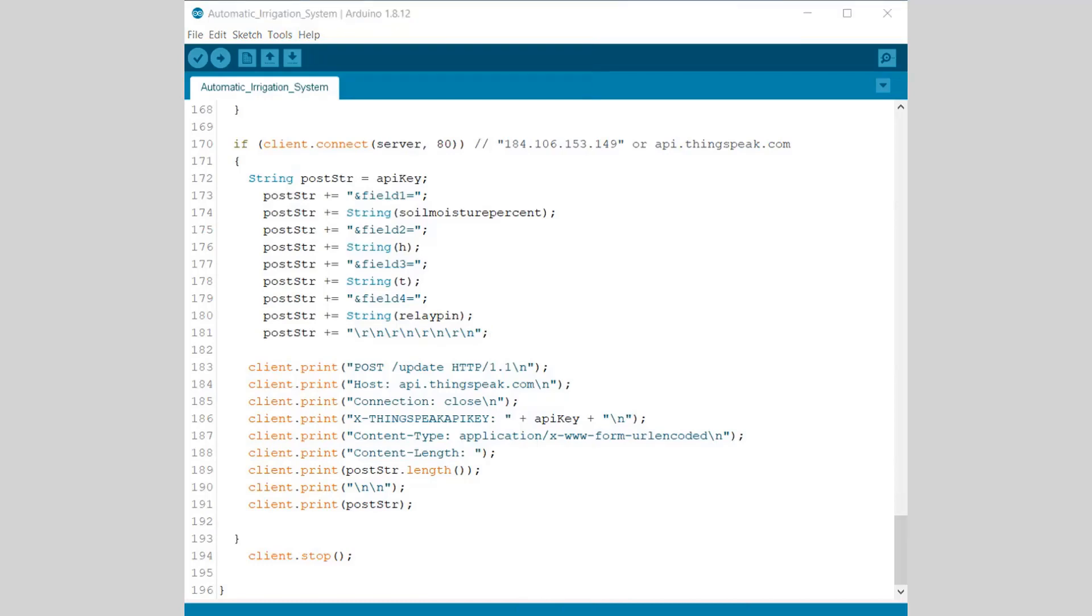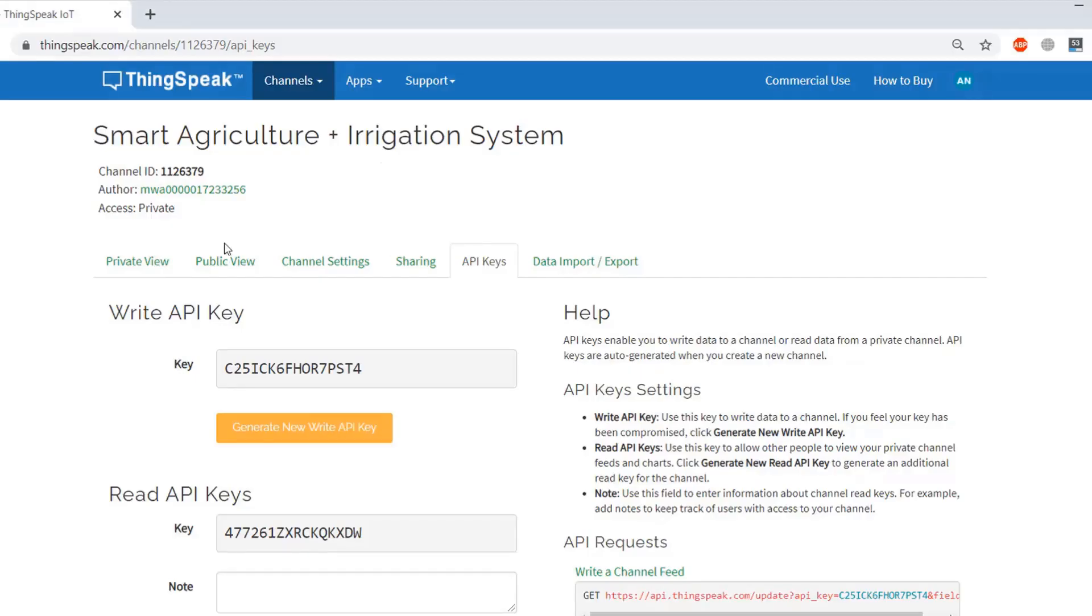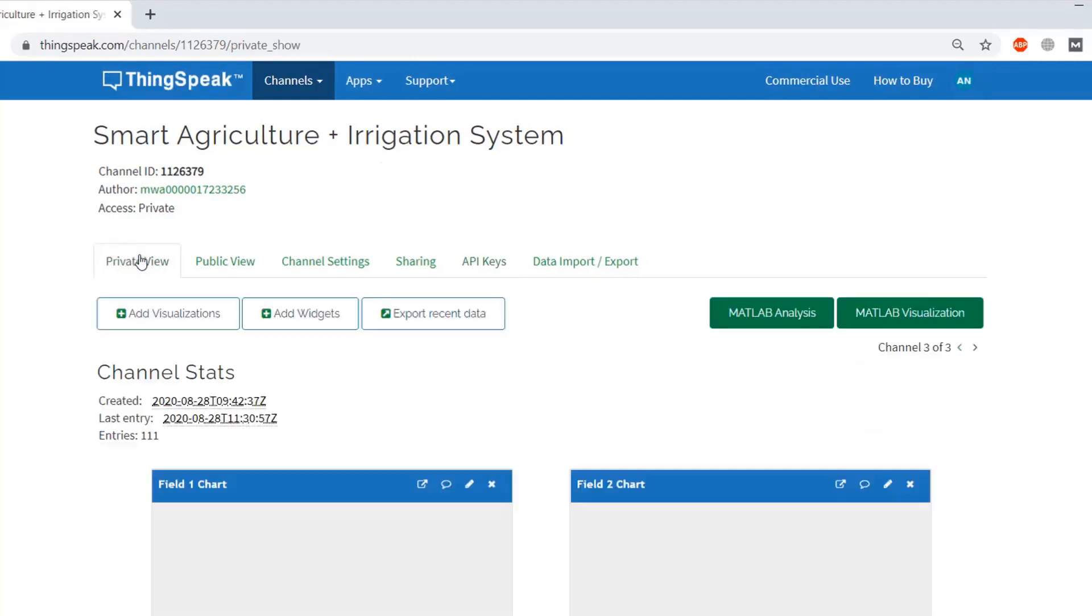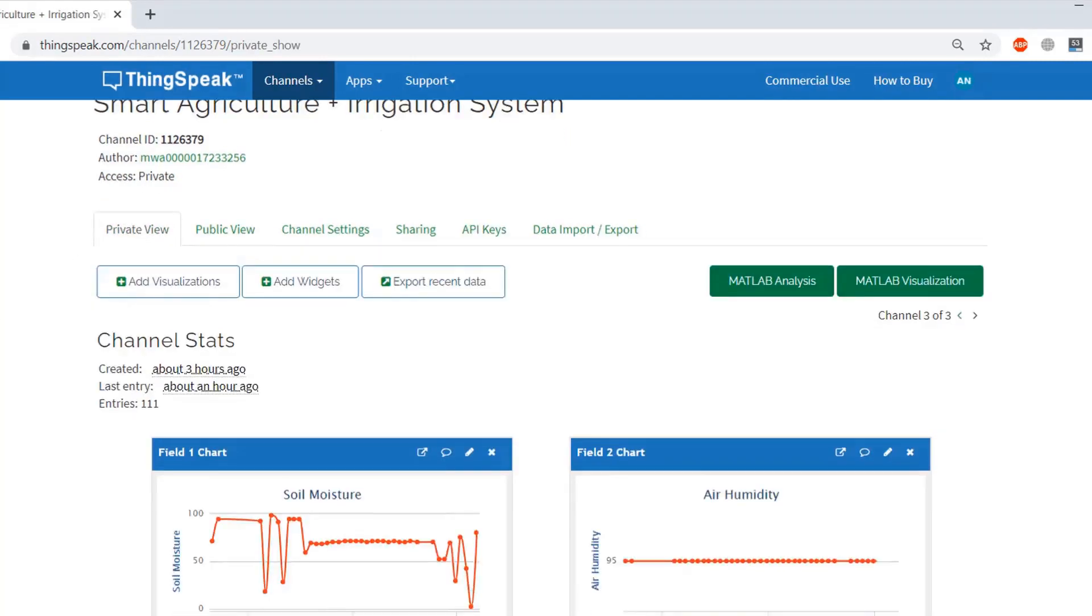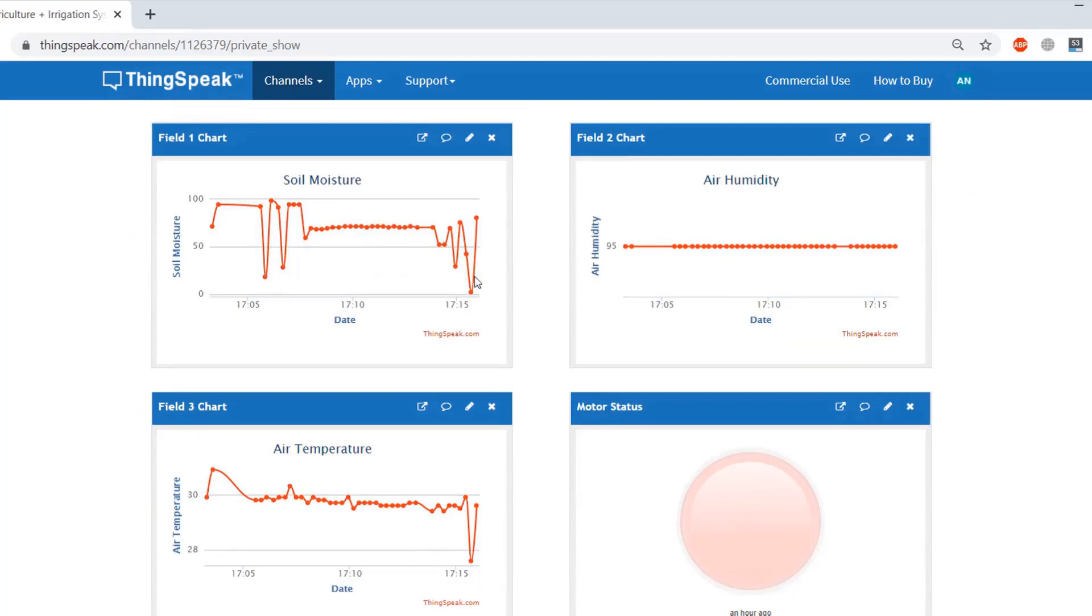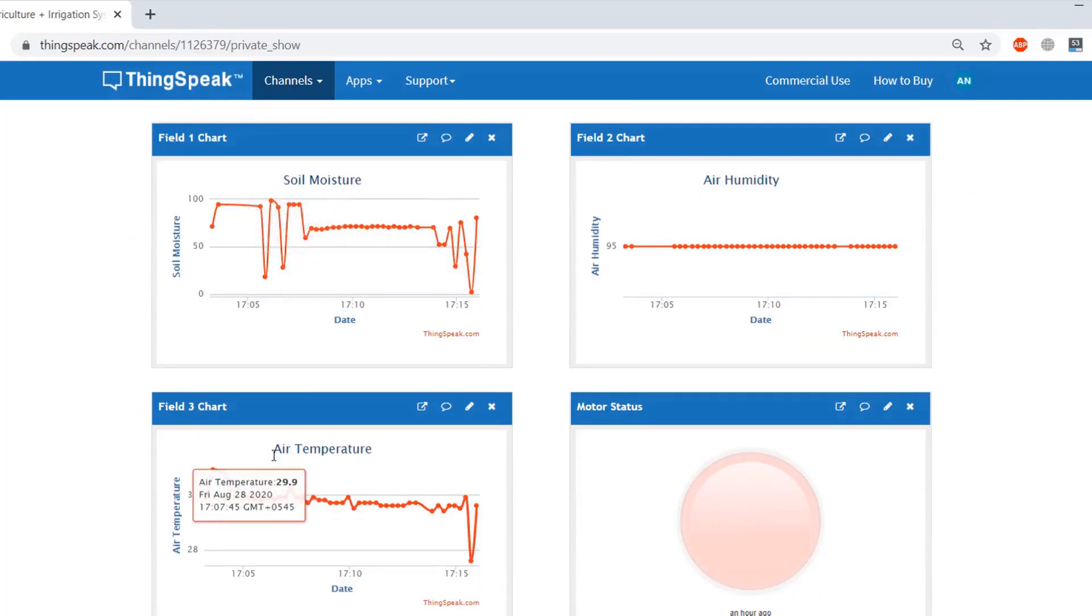So once the code is uploaded, you are done. You can go to the private view of ThinkSpeak Server. Here you can see the status of soil moisture, humidity, and temperature as well as relay status.